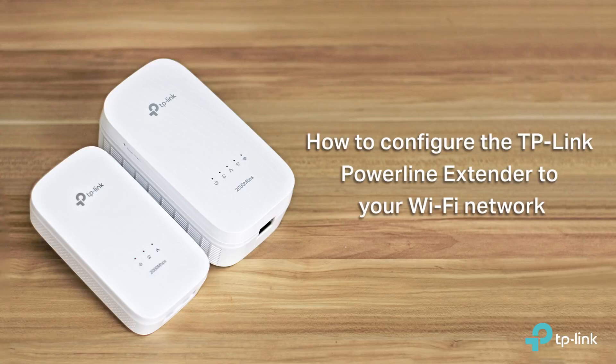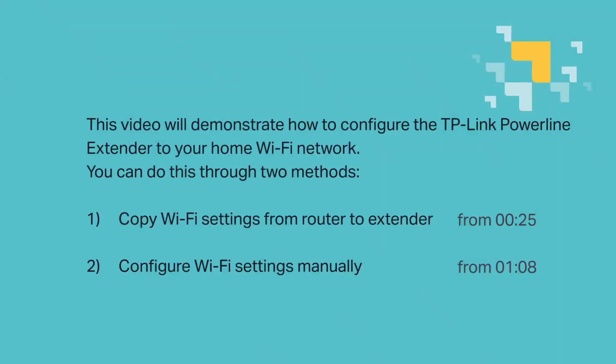Hello everyone! Welcome to the video, How to Configure the TP-Link Powerline Extender to Your Wi-Fi Network. This video is going to demonstrate how to configure the TP-Link Powerline Extender to your home Wi-Fi network. You can do this in two different methods.